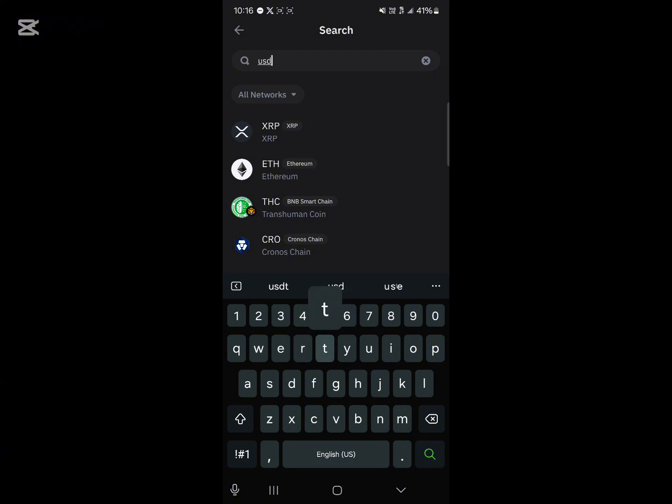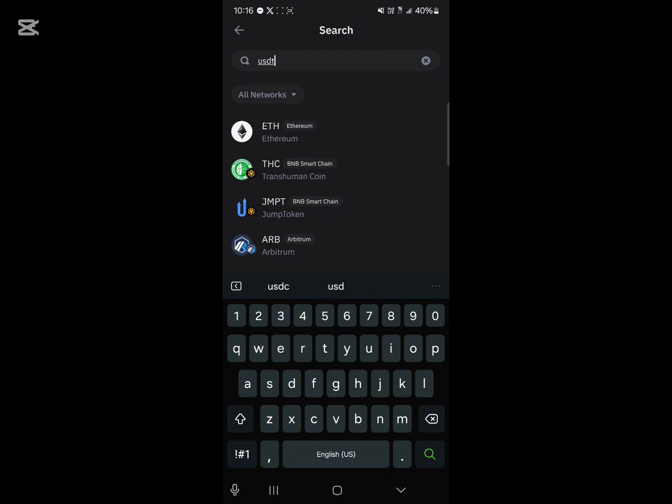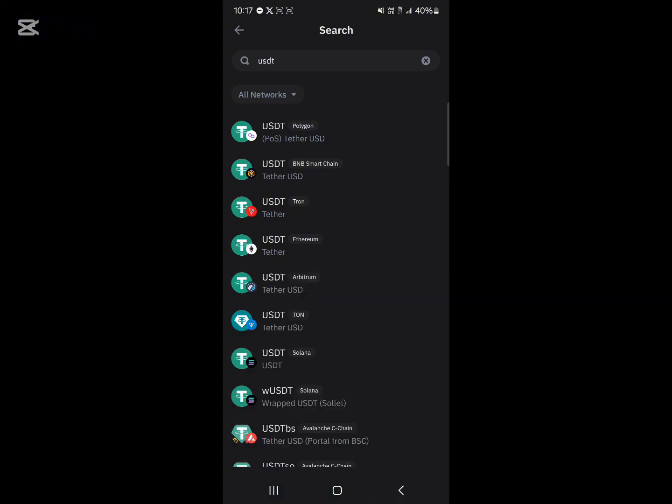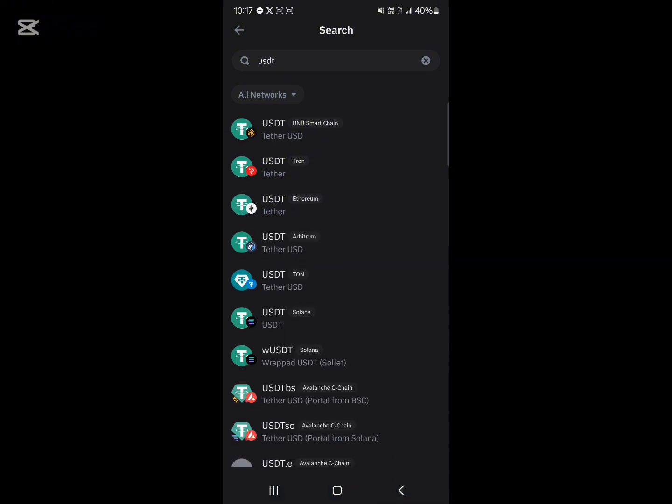You can simply go ahead and select any USDT token you have on this list. Click on a USDT token which has its network there as well. For this tutorial video, I'll be going with the USDT on the Ethereum network, so simply click on Ethereum.